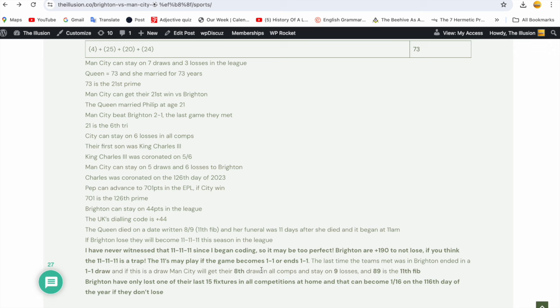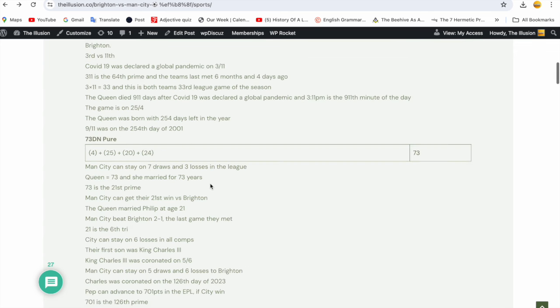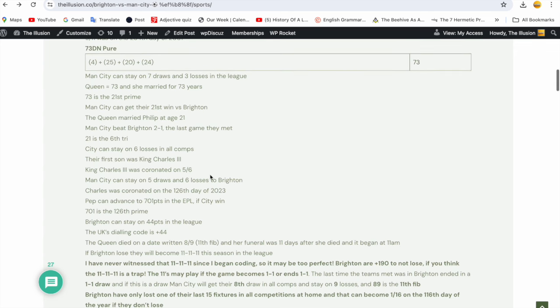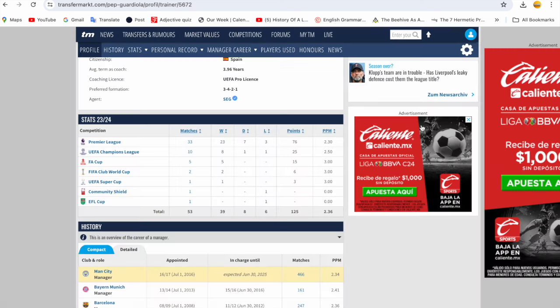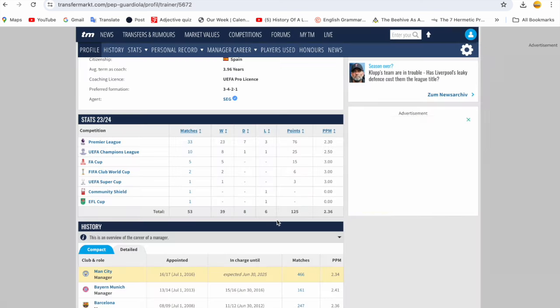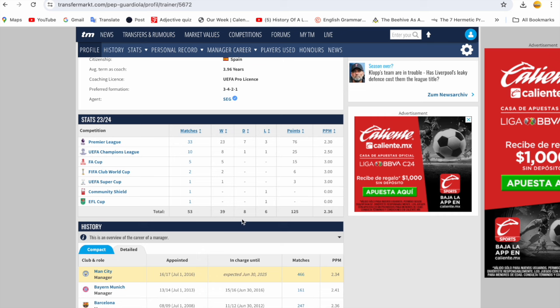It had no factor other than yes, the last time the teams played at Brighton it finished 1-1, which just backs up all my elevens. But I said City can get their eighth draw in all competitions and stay on nine losses. That was wrong because I coded this at like 2 AM. City could have gotten their ninth draw and stayed on six losses, and the Queen died at age 96 and a jubilee lasted 96 hours. But again, I got it wrong.